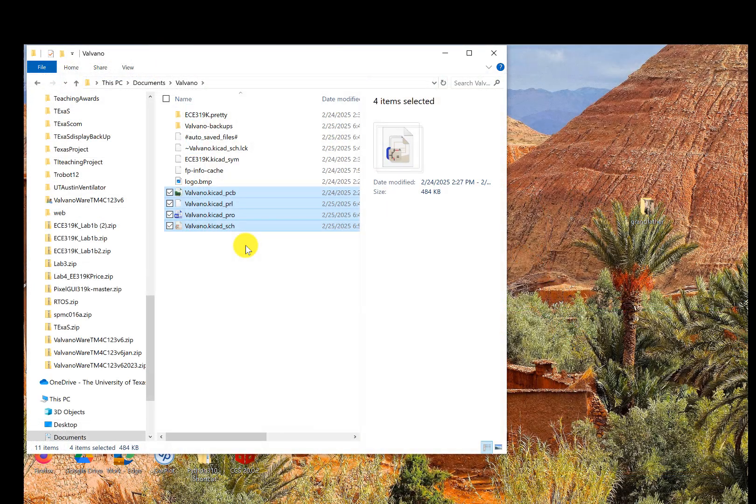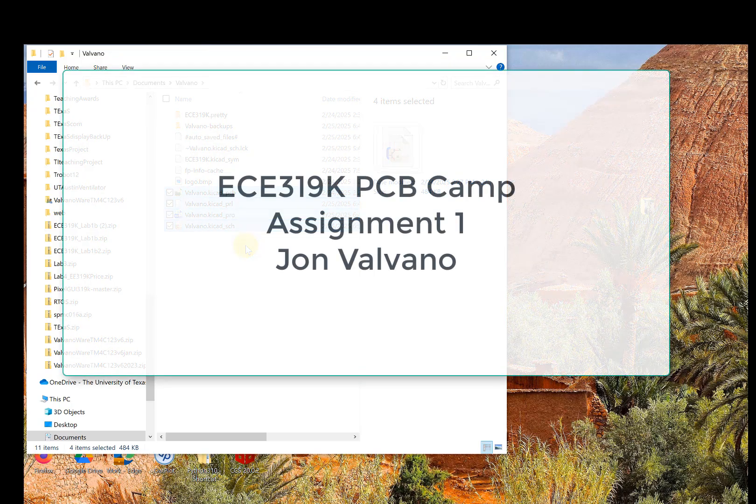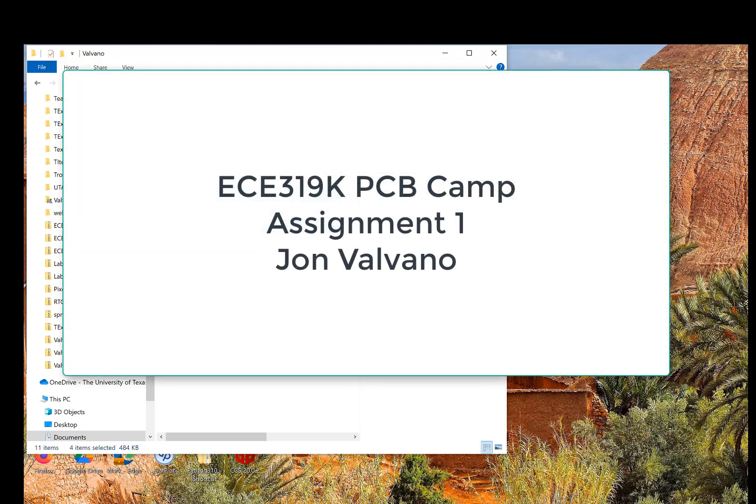I'm going to save it. So I need these four files to open up your whole thing. That's assignment one. Then in assignment two, we're going to go move on to the PCB form.